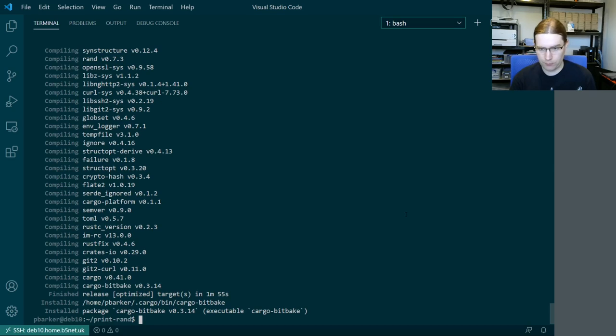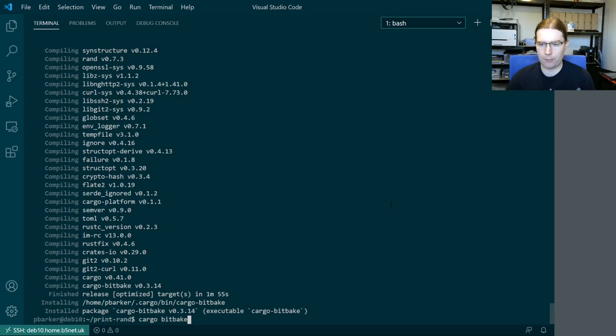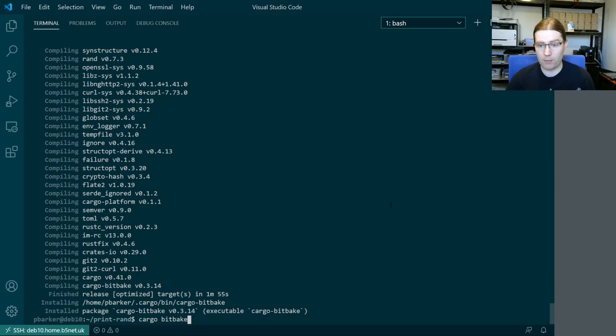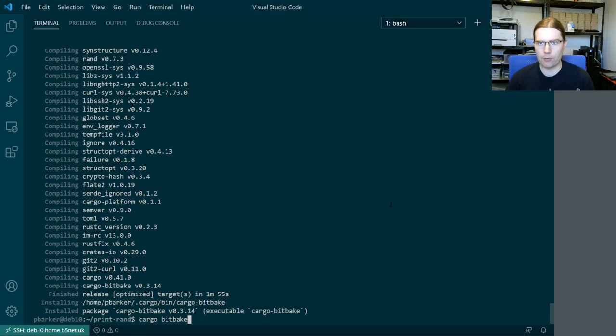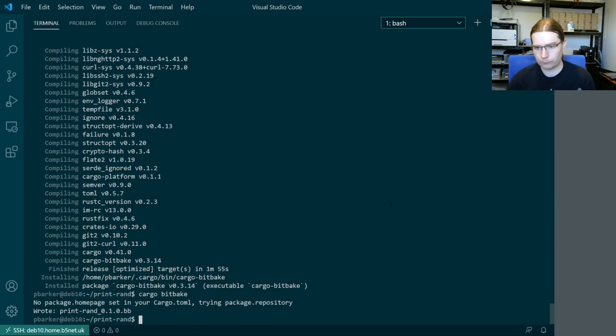So yeah now it's finished installing we can give it a try. So because it's essentially set up as a sub command of cargo itself we run this using cargo space bitbake rather than cargo dash bitbake. But yeah if we run this in our print rand directory it's going to look at the project that we've got. It's going to look at the cargo.toml file to find out the various bits of metadata for the project and the dependencies. It's also going to look at the local git repository that we've got here to determine the remote url it's going to fetch from and the revision that it's going to pull down.